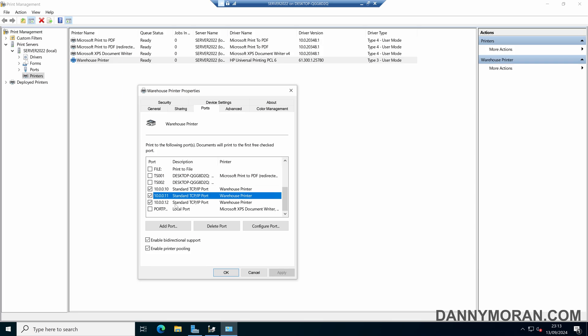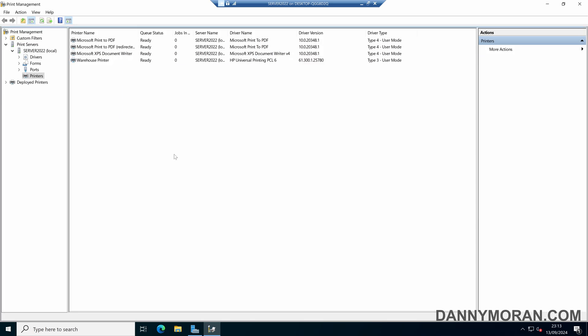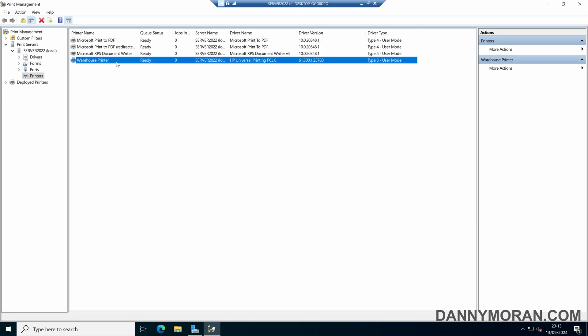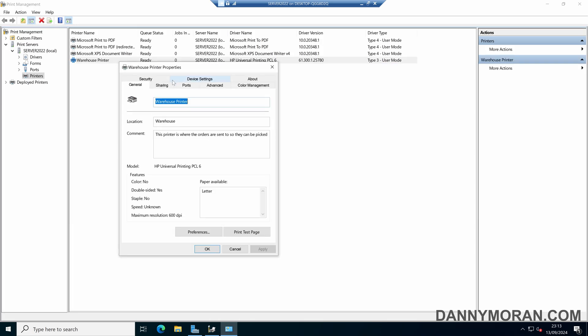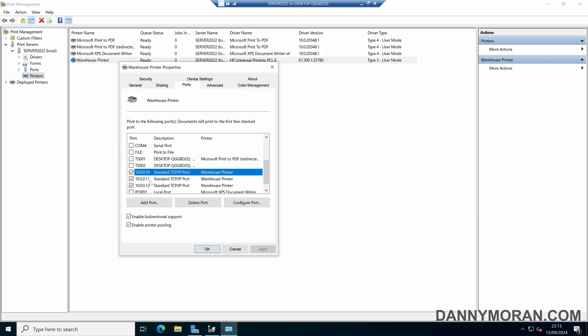If all three printers are busy, it will just queue, and the next available printer will get the print job. Then we can just press OK, and now we've got our virtual printer that has got multiple ports set up for all three.